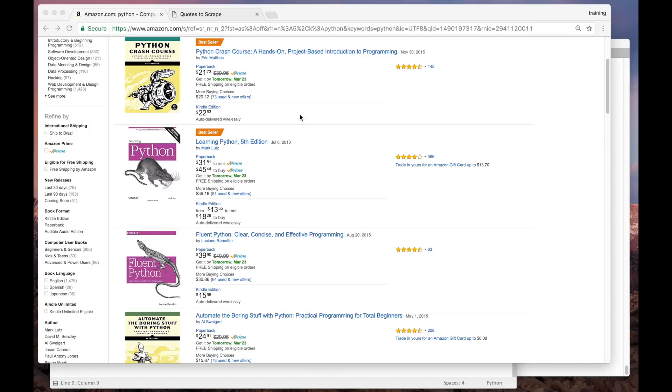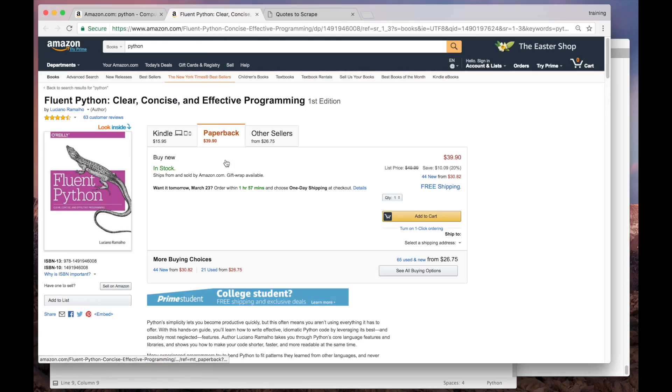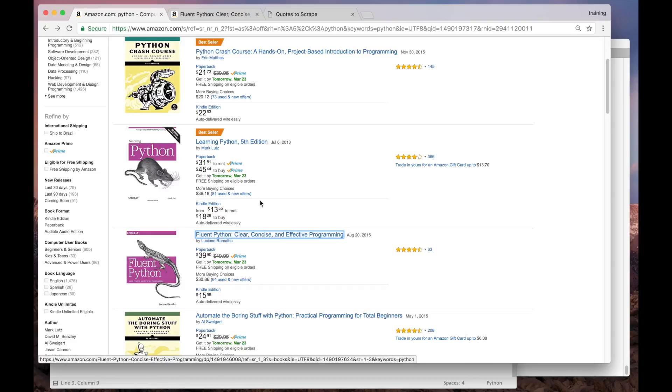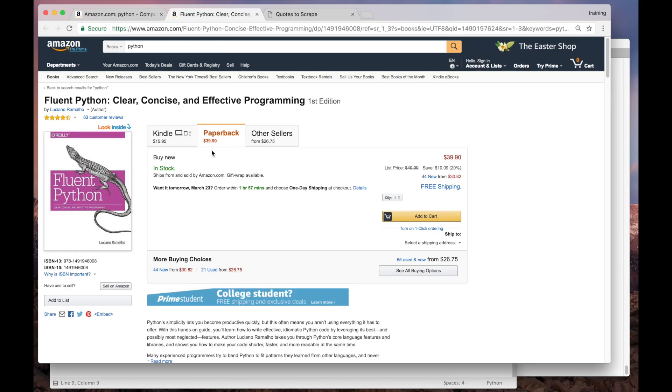Let's take Amazon.com as an example. Here we have a list of books, and clicking on a particular book leads us to its details, where we can find more information about it. In order to scrape this, we would build a spider that goes through the list of books, following the link to each details page and scraping the book data from there.